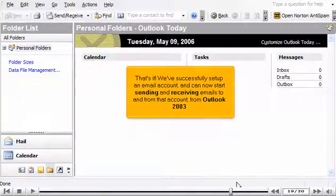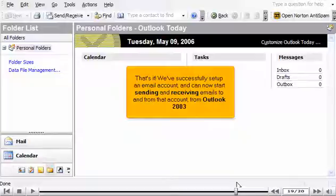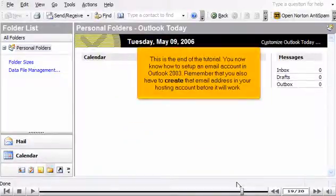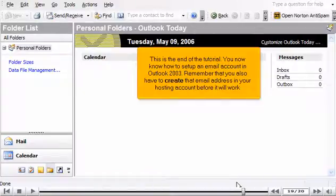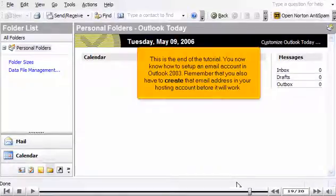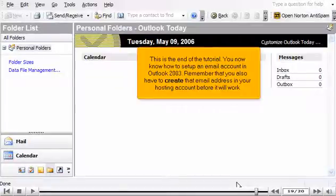That's it. We've successfully set up an email account and can now start sending and receiving emails to and from that account from Outlook 2003. This is the end of the tutorial. You now know how to set up an email account in Outlook 2003. Remember that you also have to create that email address in your hosting account before it will work.